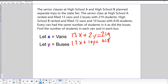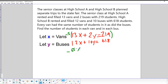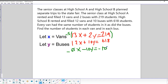Multiplying the first equation by negative 5: negative 5 times 13 is -65X, negative 5 times 2Y is -10Y, and negative 5 times 219 — you'd use a calculator — equals -1,095. So our modified equation is: -65X - 10Y = -1,095.